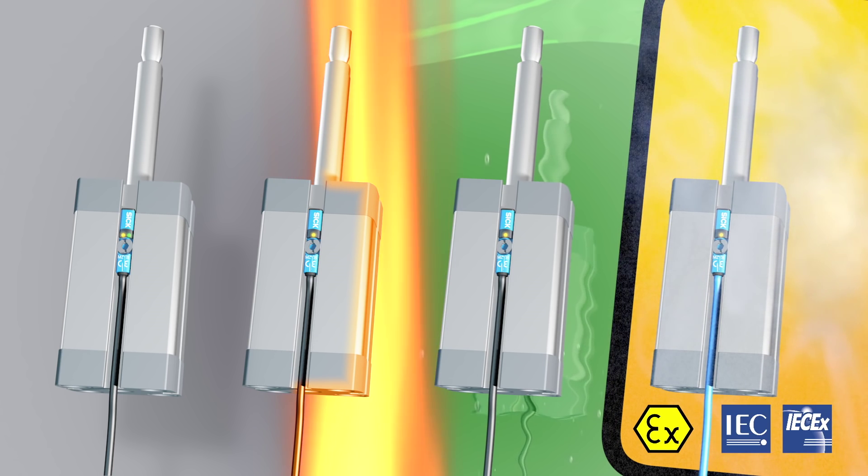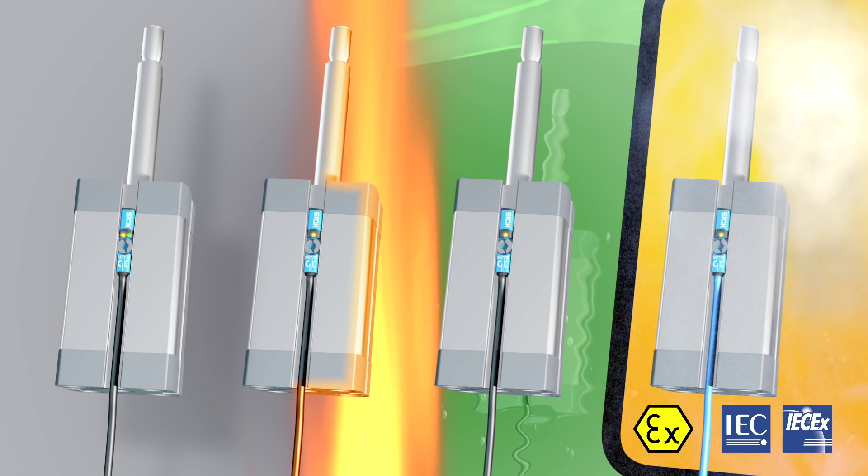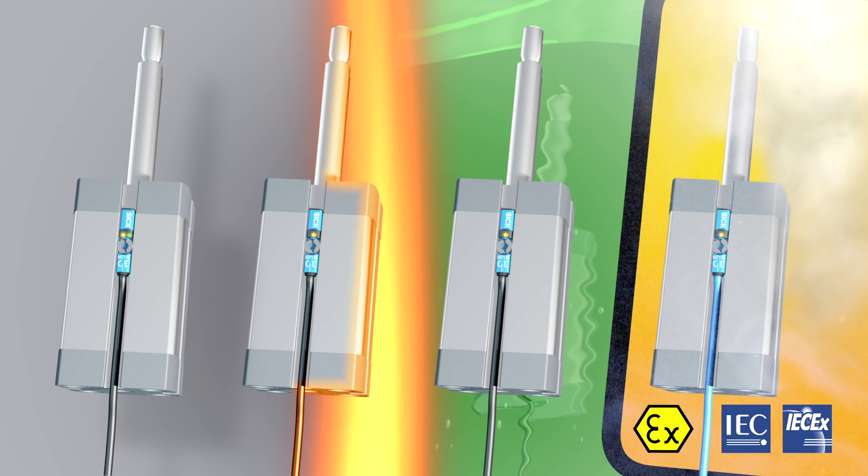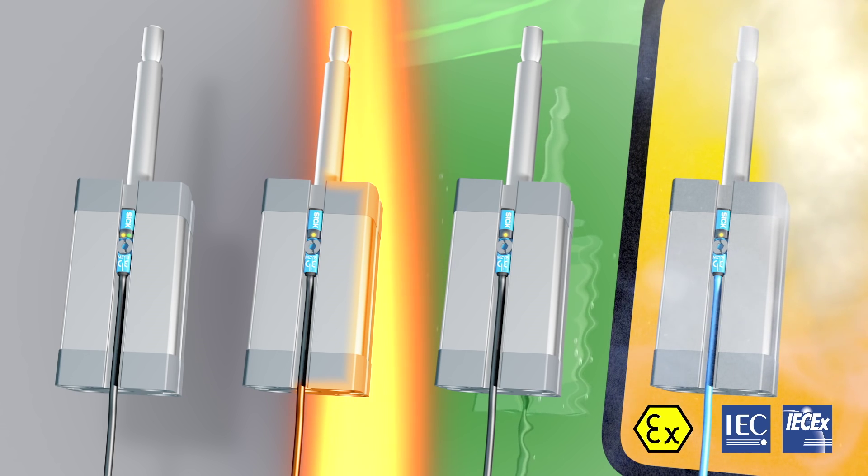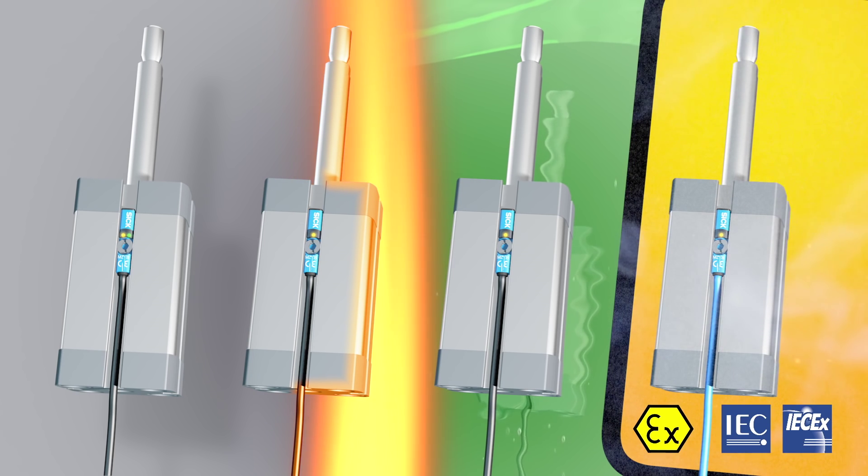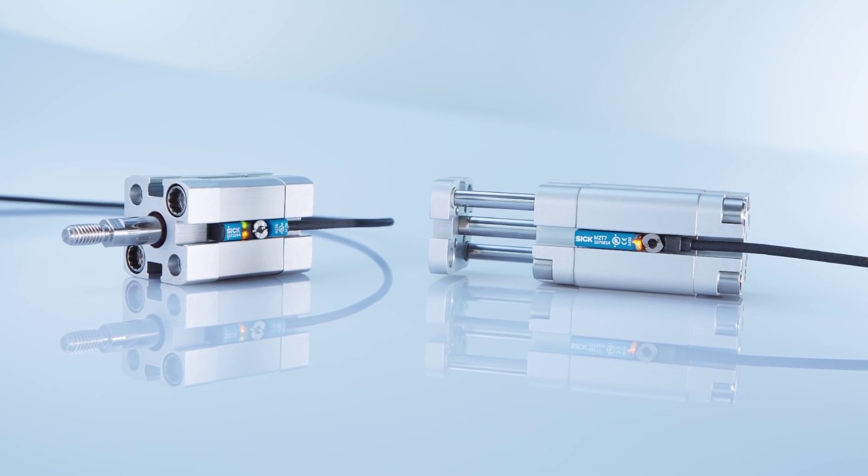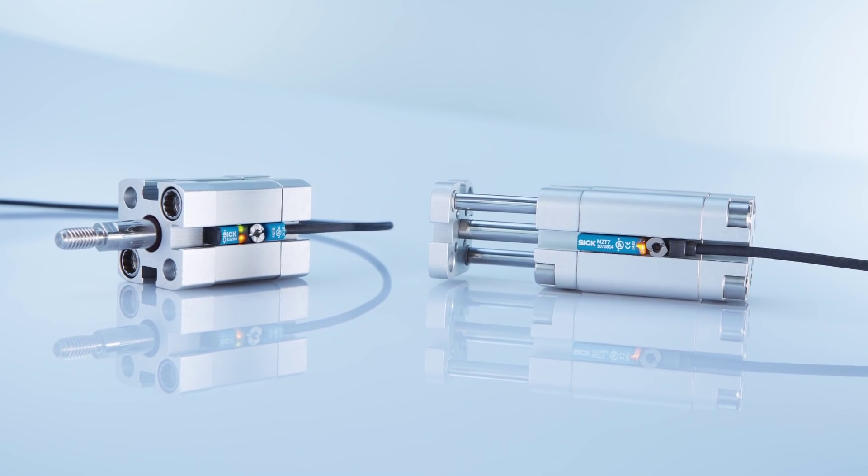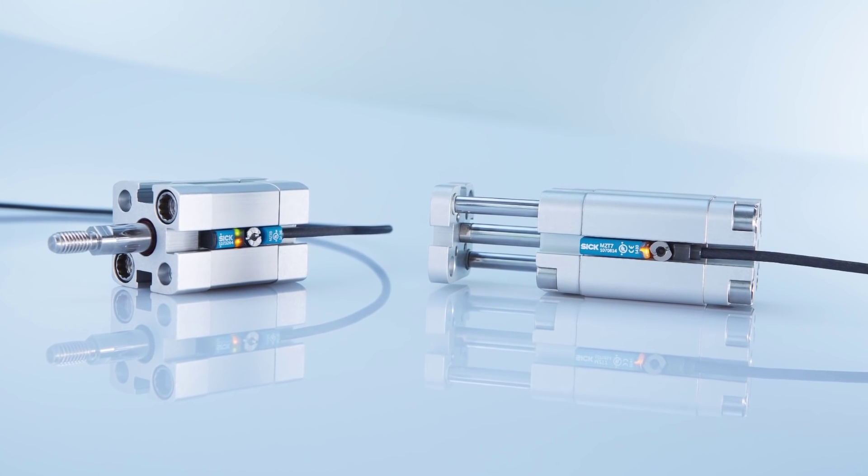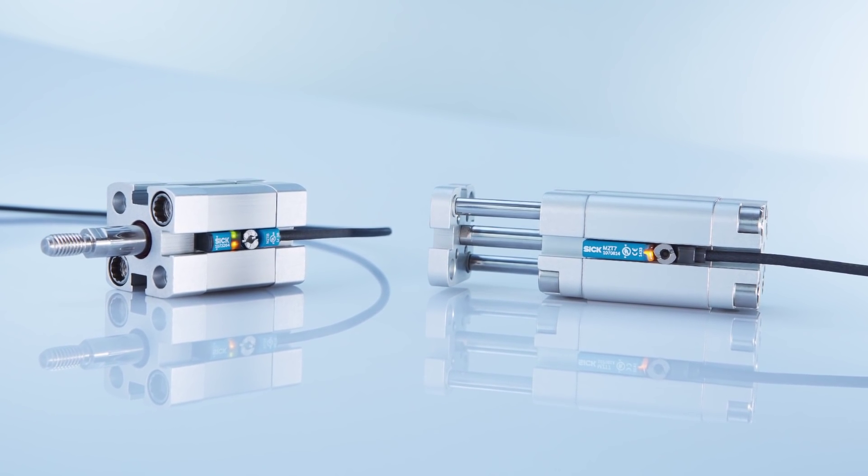So whether they're used in standard applications or for the most challenging tasks, the MZT sensors for T-slot cylinders from SICK really stand out from the crowd. Thanks to their ease of installation, reliability, and ruggedness.